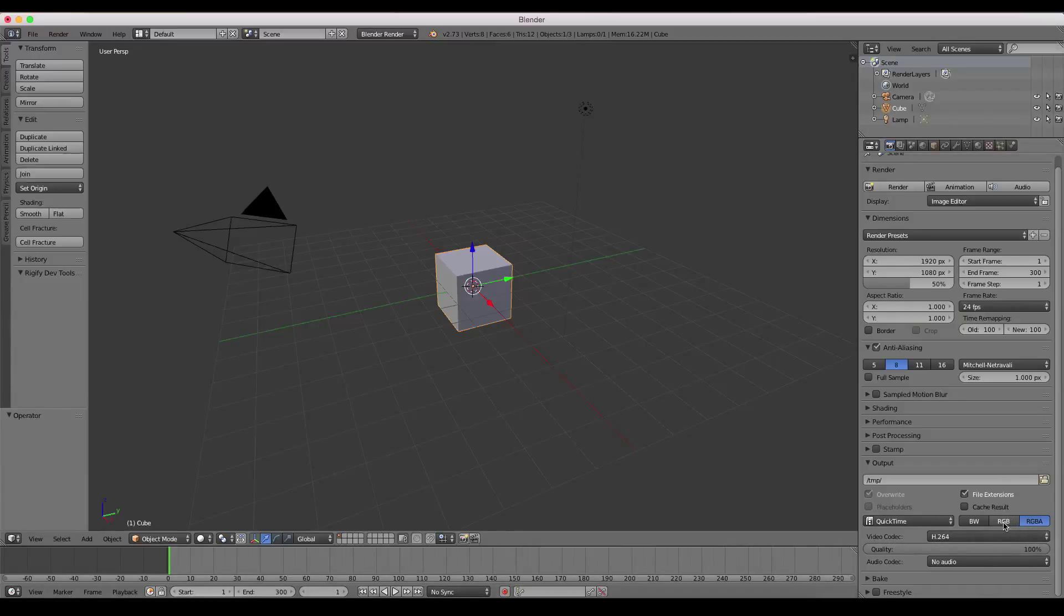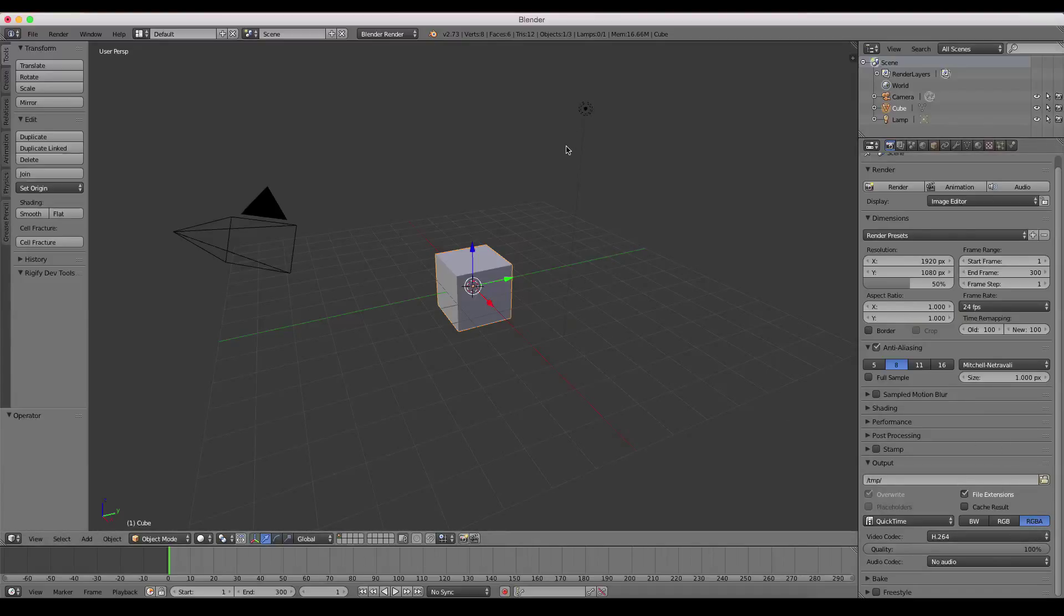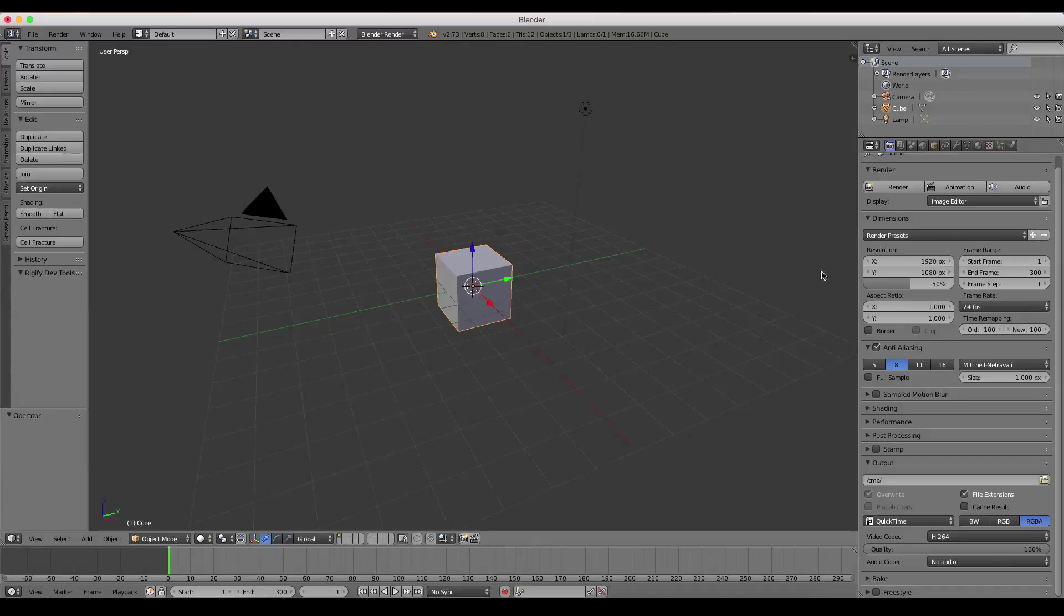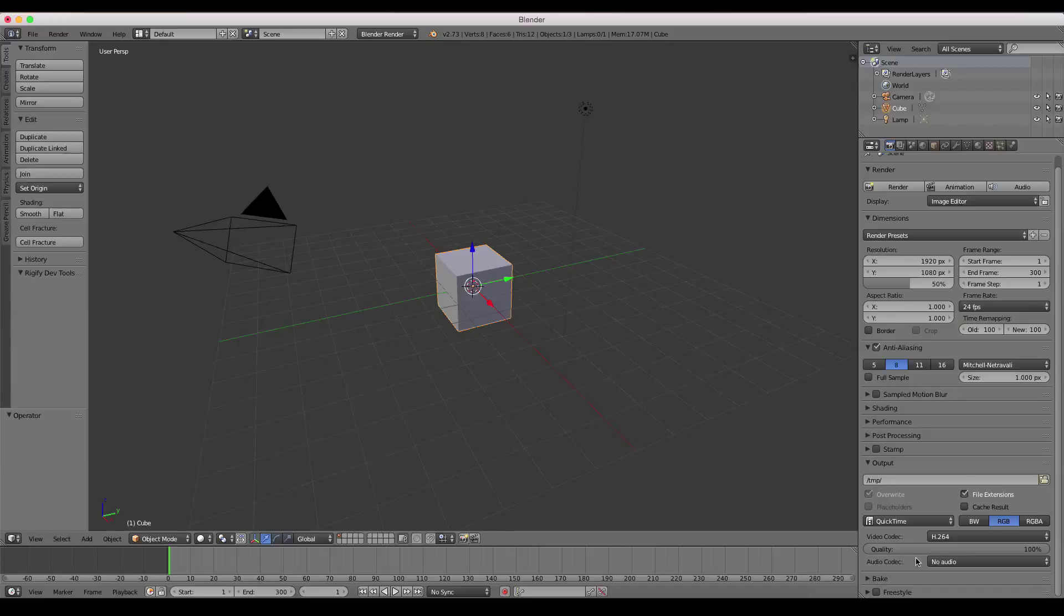The RGB and RGBA, the A is if you were to render this out with an alpha channel in the background. In other words, if you're wanting something that's going to be composited with footage in a different program or something like that, and you have an alpha channel behind an object, you'll want to check that. If not, you can just leave it at RGBA and that's perfectly fine.